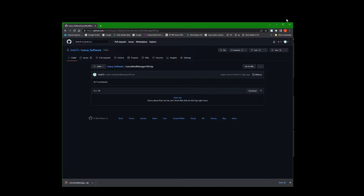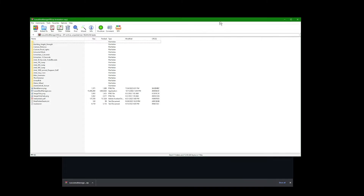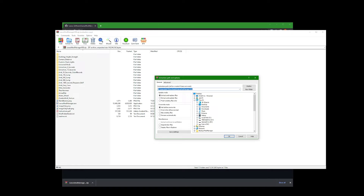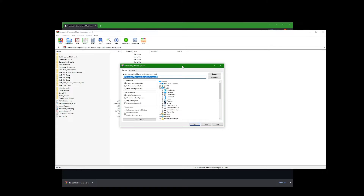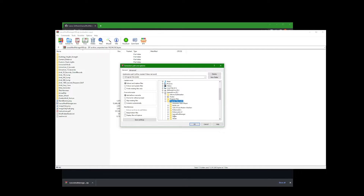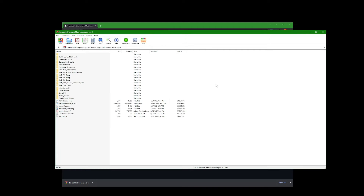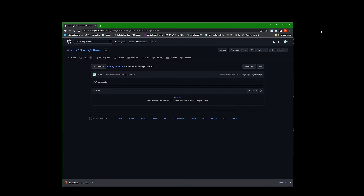It'll pop up at the bottom — you're going to want to open that up and extract it. The place I'd recommend extracting it to is the drive that your game is installed on, in the Program Files x86 folder. Click on that — I already have a folder set up, but if not you can click New Folder and name it Icarus Mod Manager. The name doesn't really matter much. Install it in there, click yes, install everything in there, and close that down.